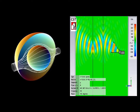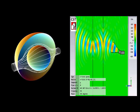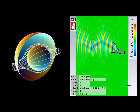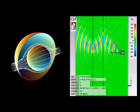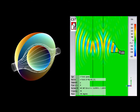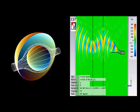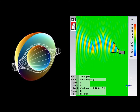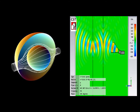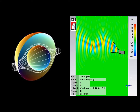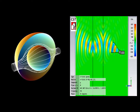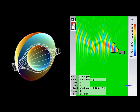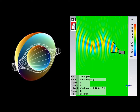Metamaterials derive their properties not from that of the base materials but from their newly designed structures. Their precise shape, geometry, size, orientation and arrangement gives them their smart properties, capable of manipulating electromagnetic waves by blocking, absorbing, enhancing or bending waves to achieve benefits that go beyond what is possible with conventional materials. This unique property of metamaterials can be used in various fascinating applications, one of them being stealth.